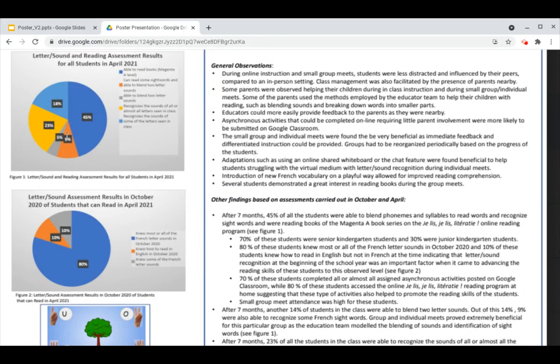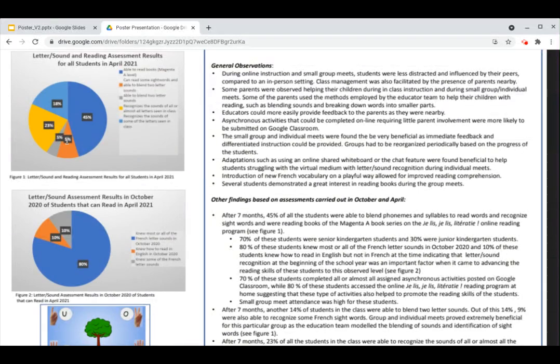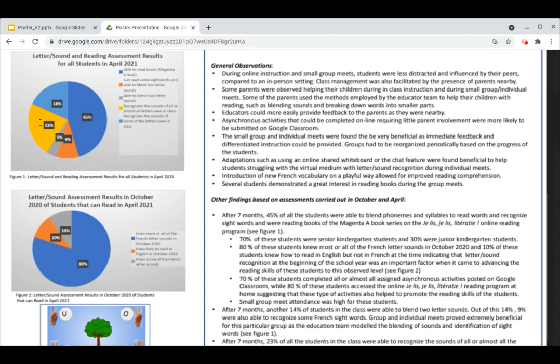After seven months, another 14% of the students in the class were able to blend two letter sounds. Out of this 14%, 9% were also able to recognize some French sight words. After seven months, 23% of all the students in the class were able to recognize the sounds of all or almost all the letters seen in class.